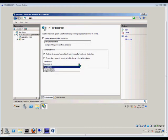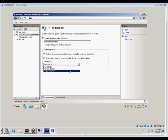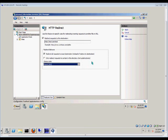Here we have the status codes. 'Found' is the default. 'Permanent' actually tells the client that there is a new location for the site, so the next time they go, they'll automatically go to that site instead of being redirected. 'Temporary' tells the client that this is just temporary and in the future it will be back to the way it was. Found is the default and the best way to go.